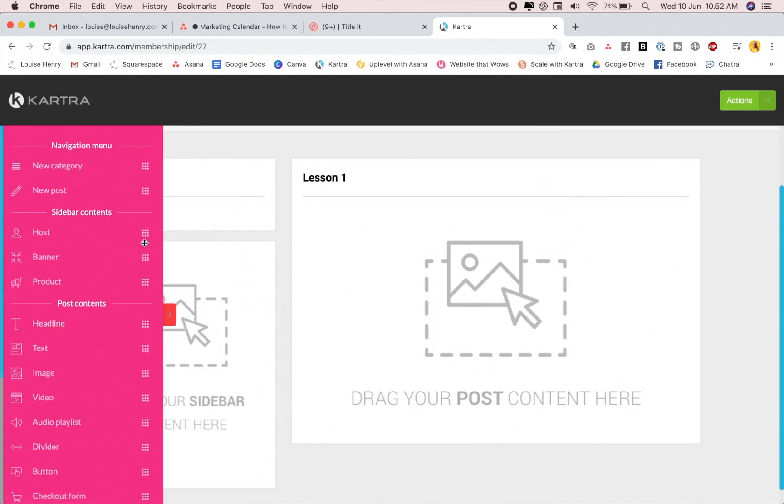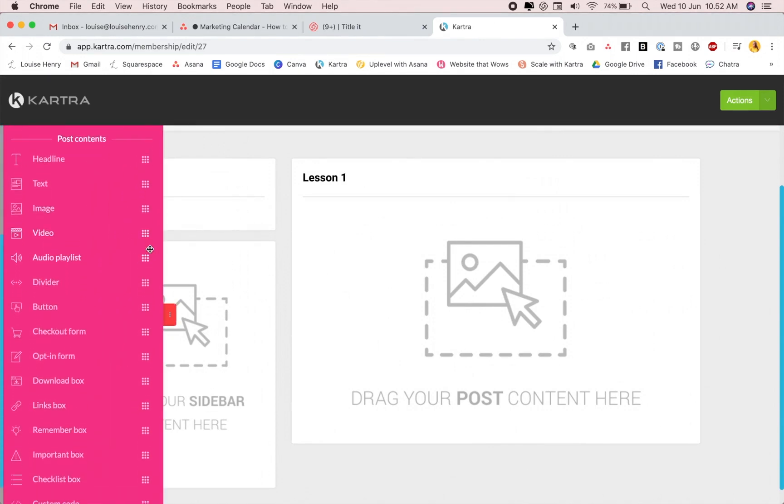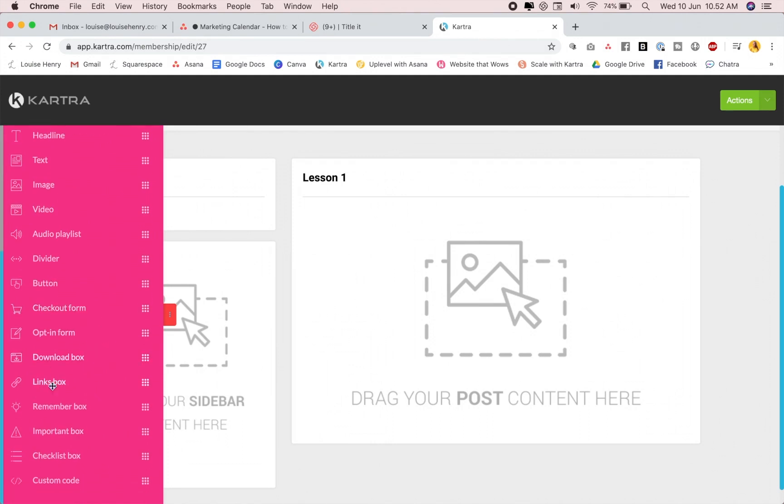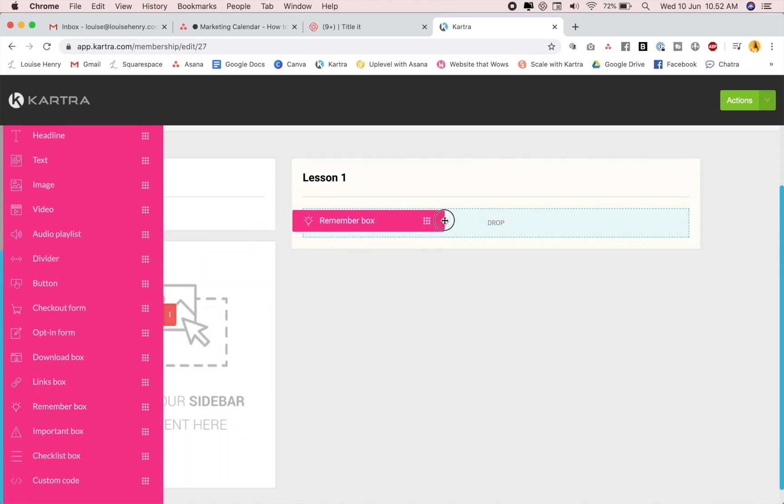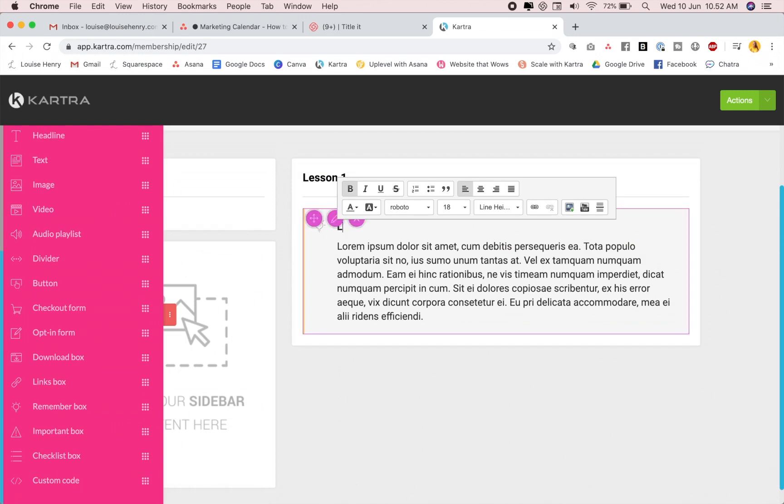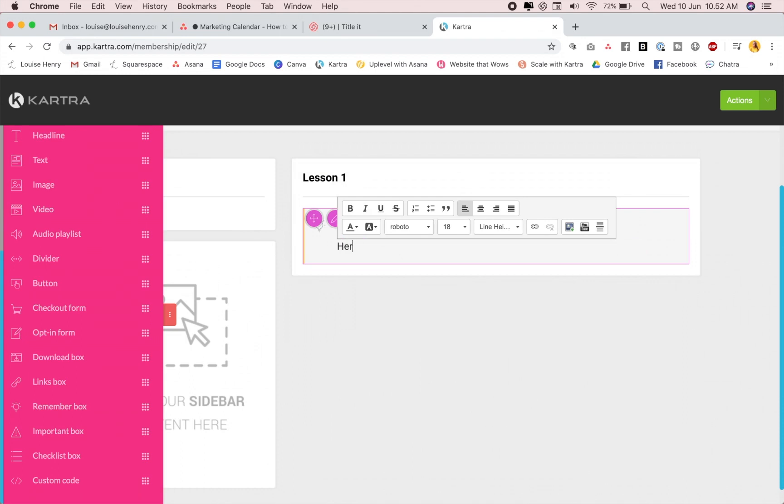Now, if I pop this out on the left, you'll see all your different options for the type of content that you can add. So headline, text, image, video, button, even a checkout form which is amazing, links box, a remember box. This is really flexible and a lot more customizable than other platforms I've seen. So let's say I want to grab one of these remember boxes, and I'm actually going to change this to say lesson overview. Here is my lesson.